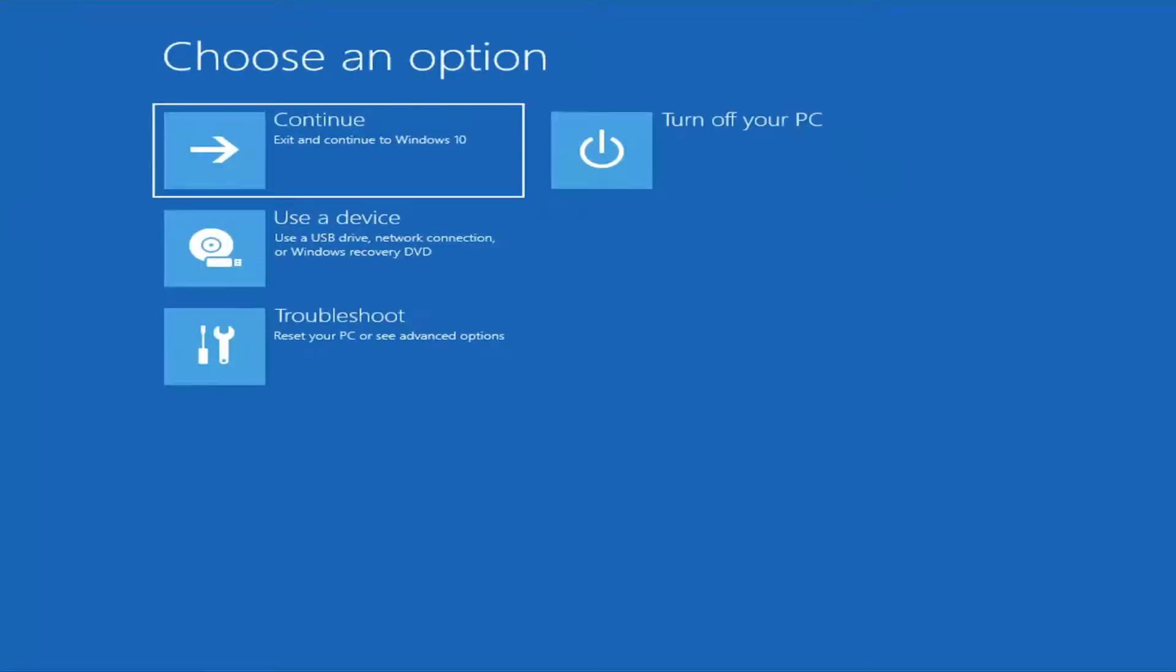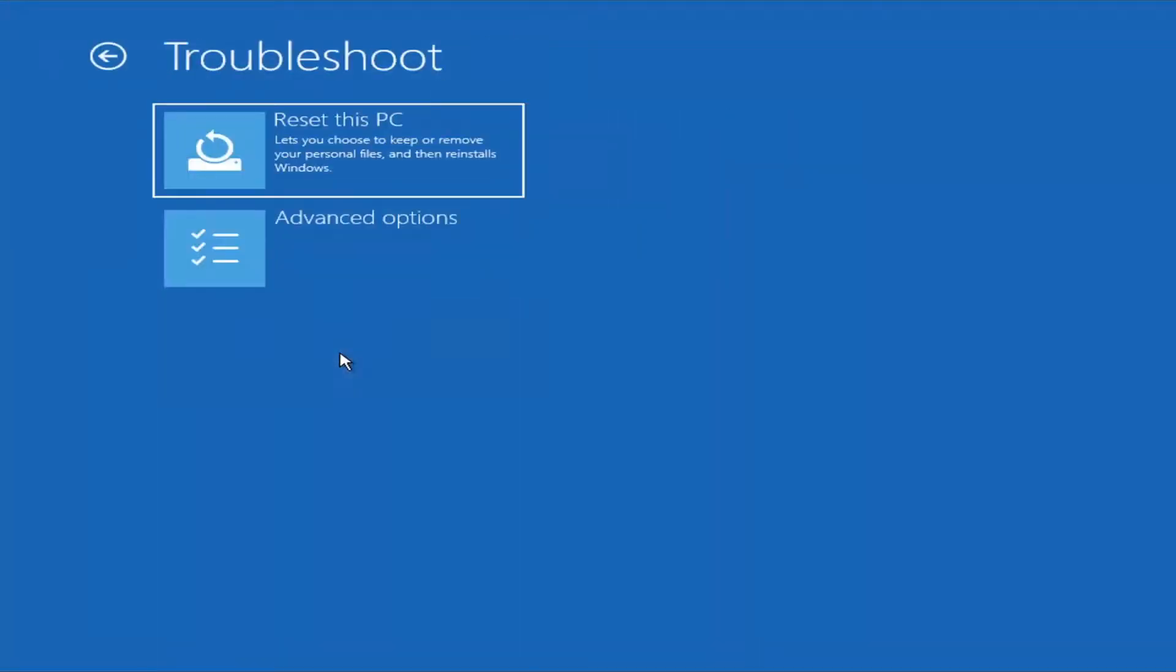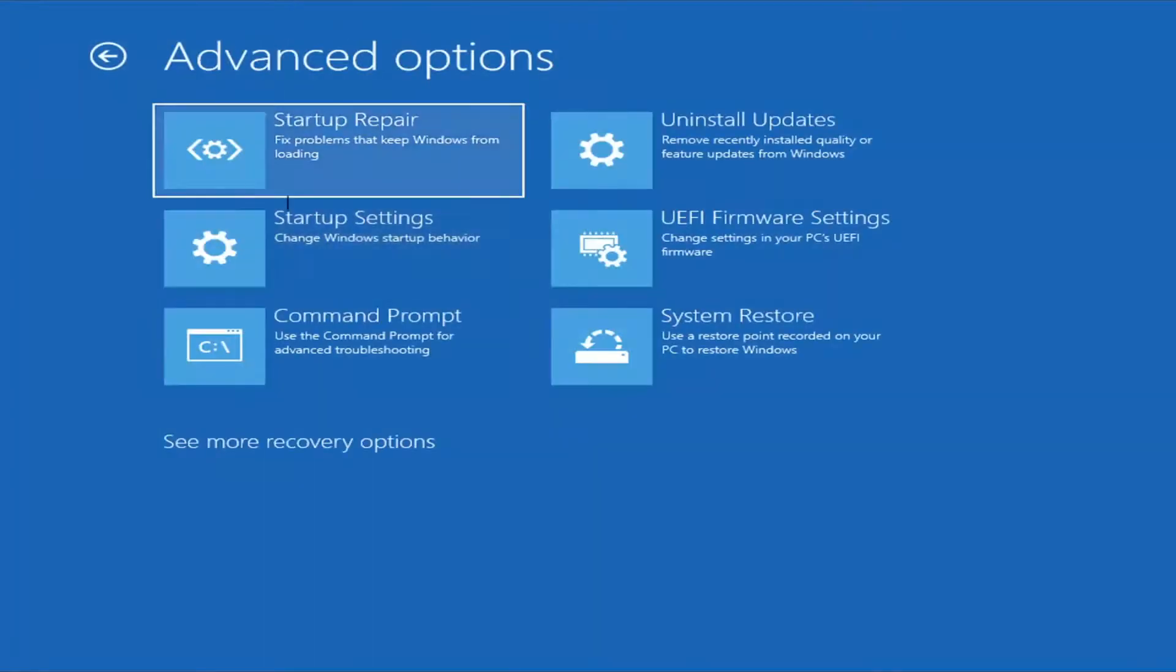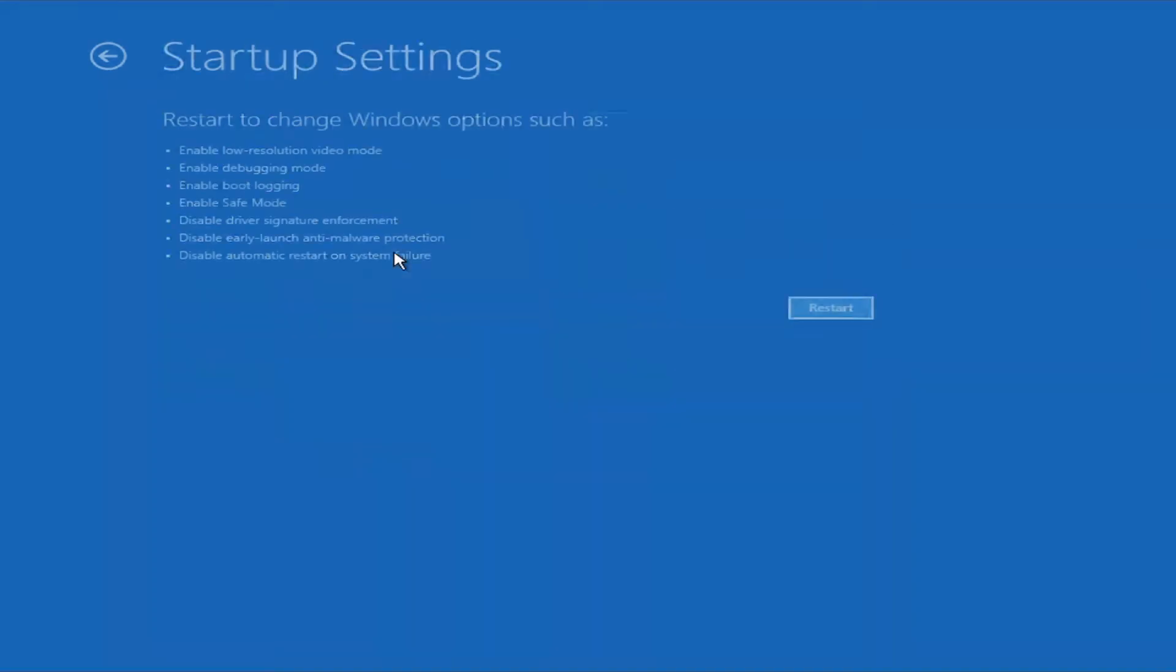You're going to select, underneath 'Choose an option,' you're going to select 'Troubleshoot' - 'Reset your PC or see advanced options.' Select the advanced options. Now you're going to go ahead and select the 'Startup settings' - 'Change Windows startup behavior' - and select restart.